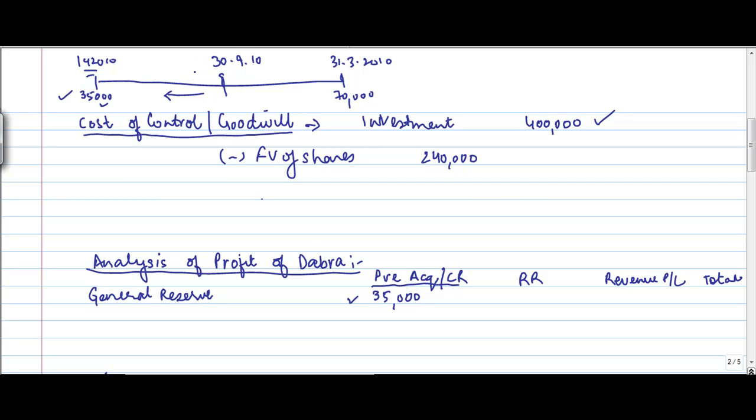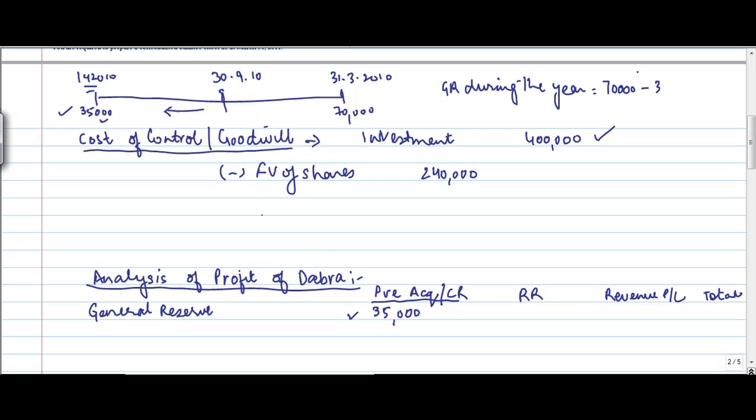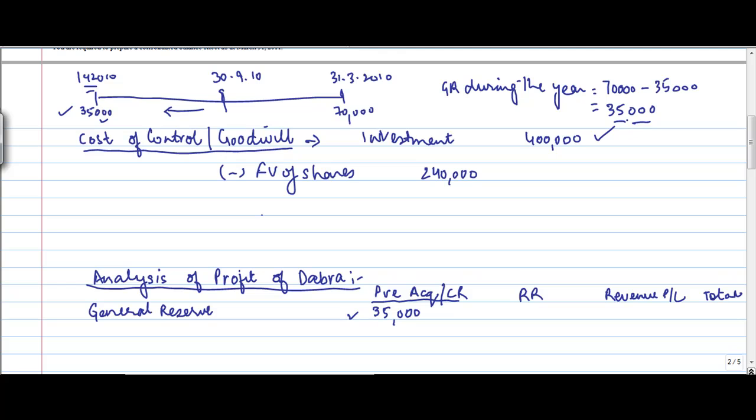Now, if during the year, how much is the general reserve movement? General reserve during the year is equal to 70,000 minus 35,000, which is equal to 35,000. So this general reserve of 35,000 is for the complete year.